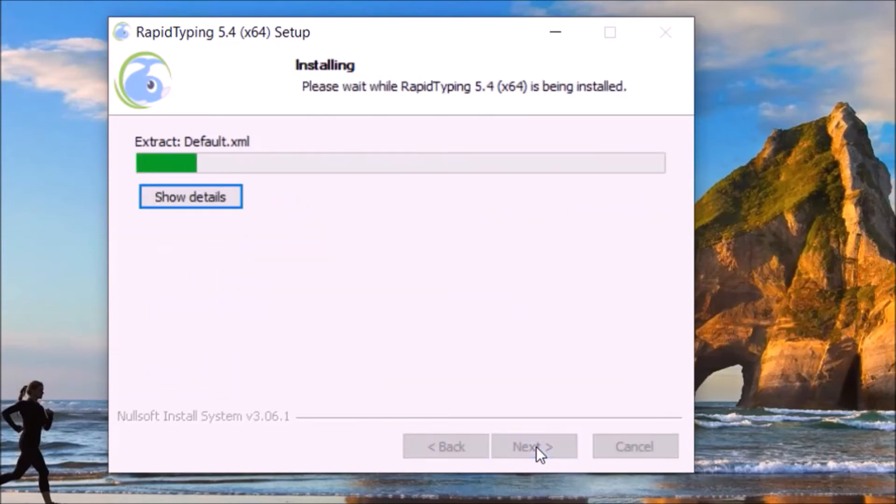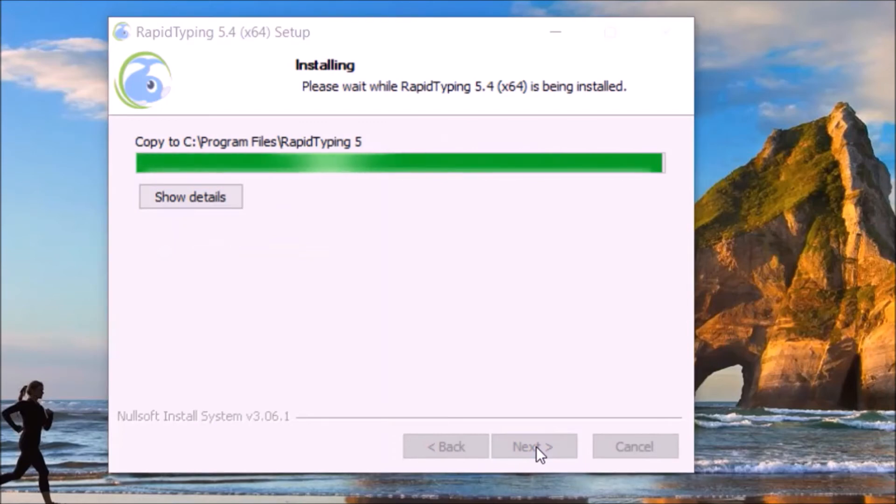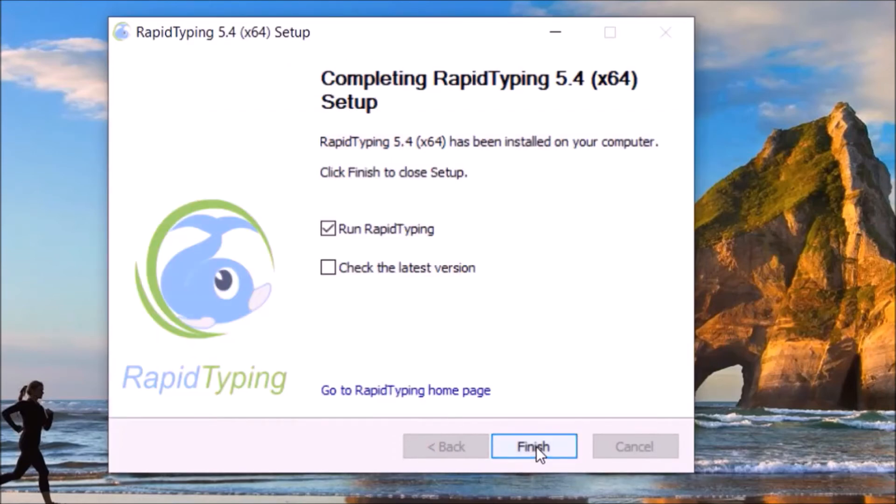And click on install. We will check the latest version and just click on finish.